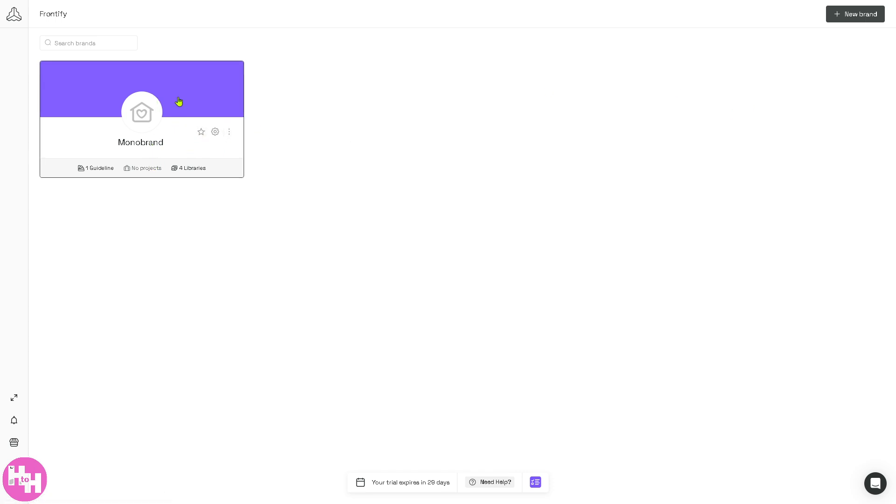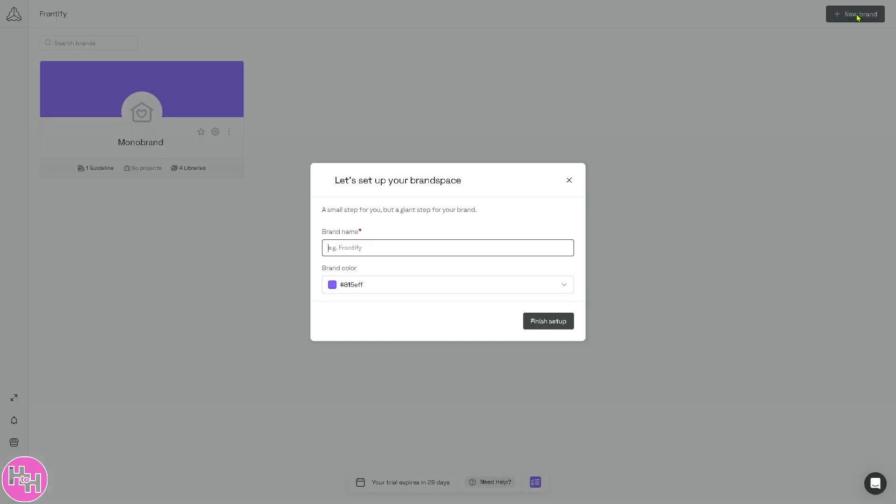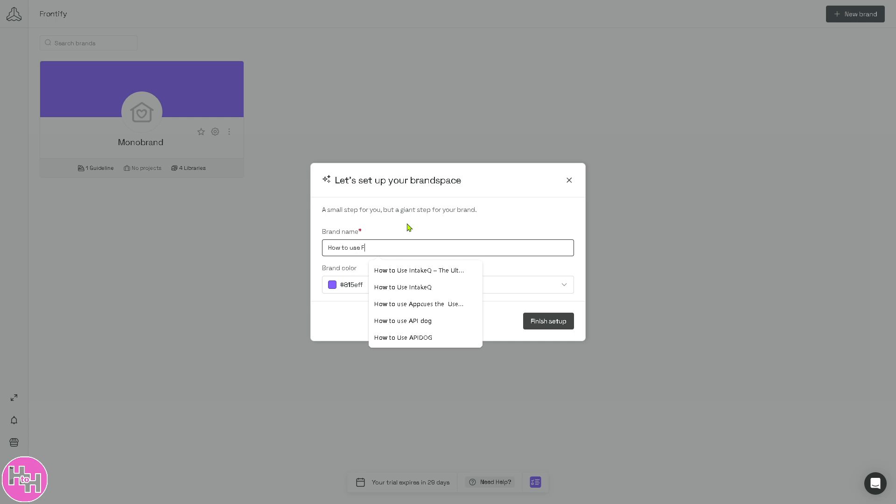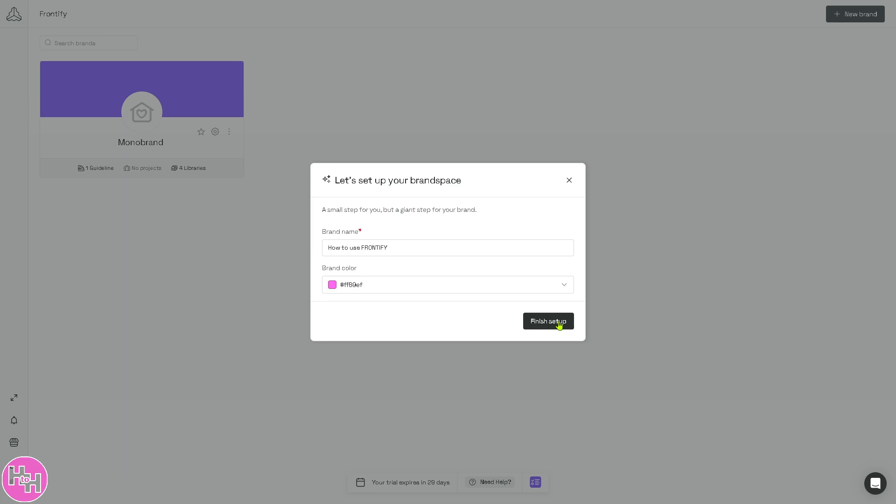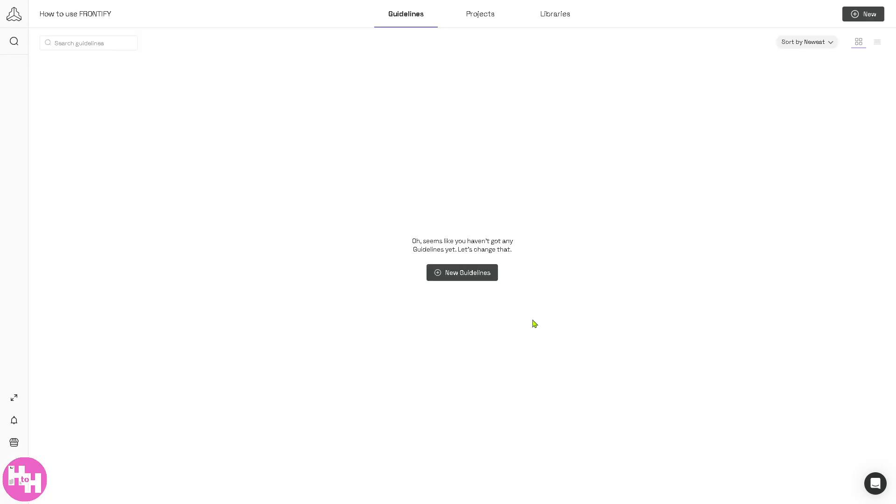On the top right corner is the New Brand if you want to create your own. So brand name is going to be... click Finish Setup. You can use the brand color which is going to be around here because this is our logo for our YouTube channel. Click Finish Setup. Now you would notice that there are three sections on the top corner.